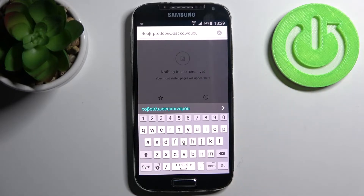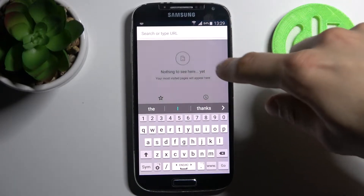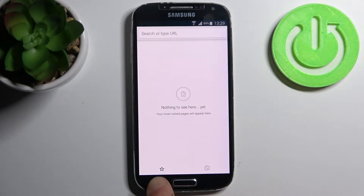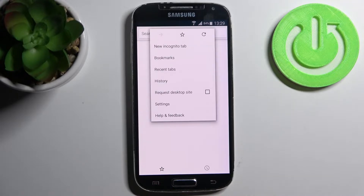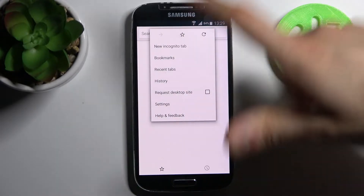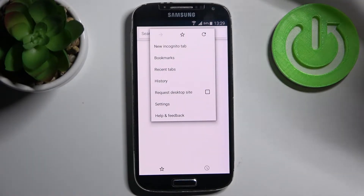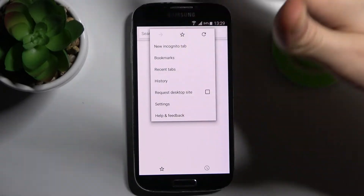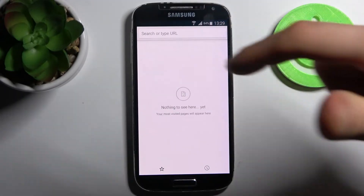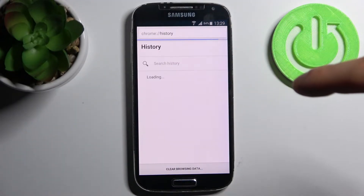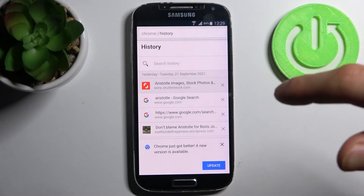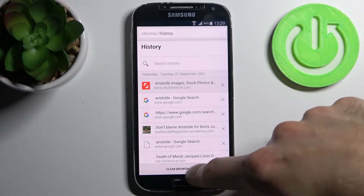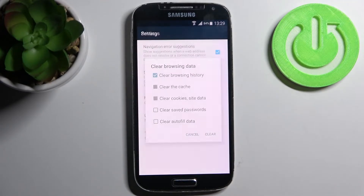So firstly, you have to open your browser which you normally use, then tap the menu button to access its settings or different actions. Then you have to go to the history, then tap Clear browsing data.